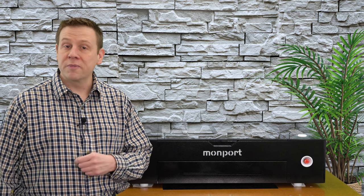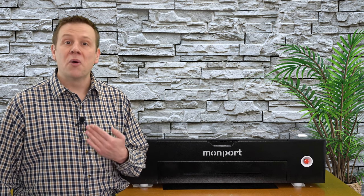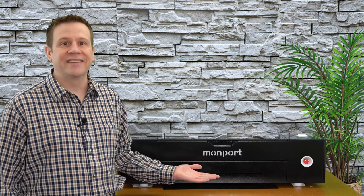Hi everyone, welcome to the Laser Channel, where we learn, create, and share. My name is Greg, and in today's video I'm going to be doing the maintenance on the Onyx Laser Machine by Monport.